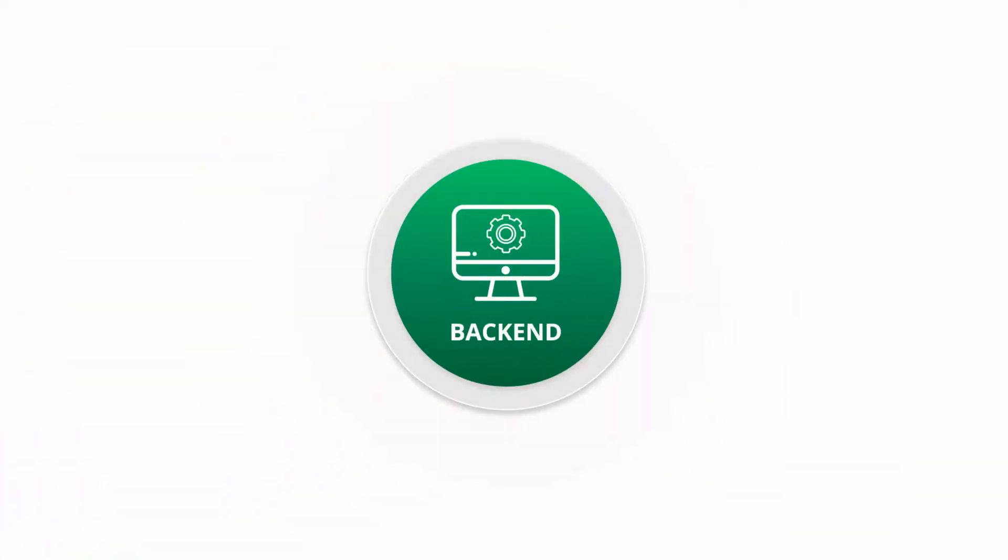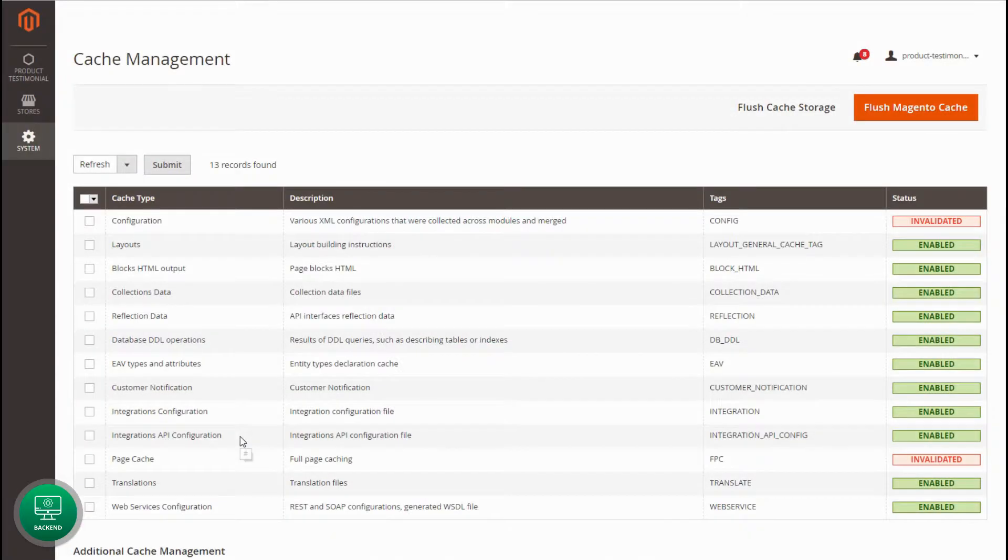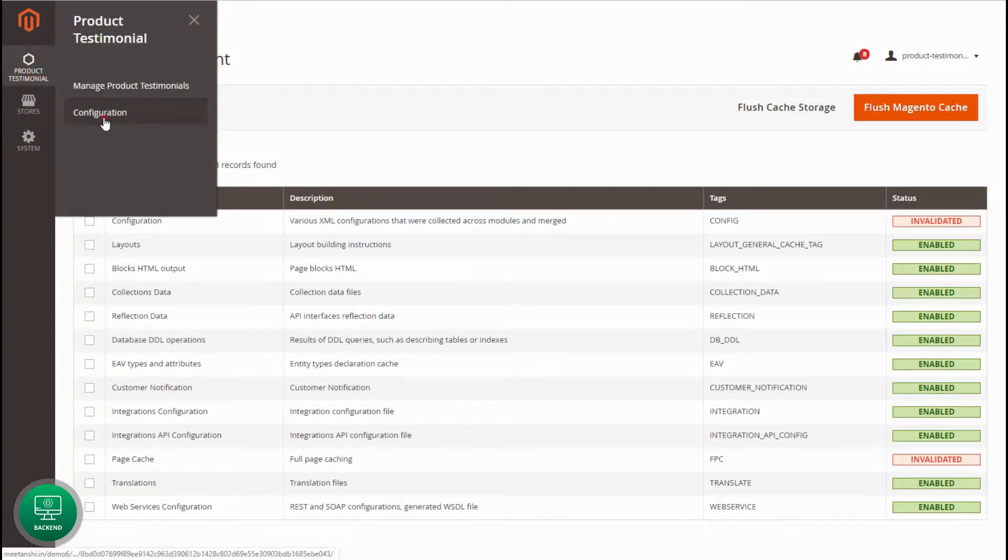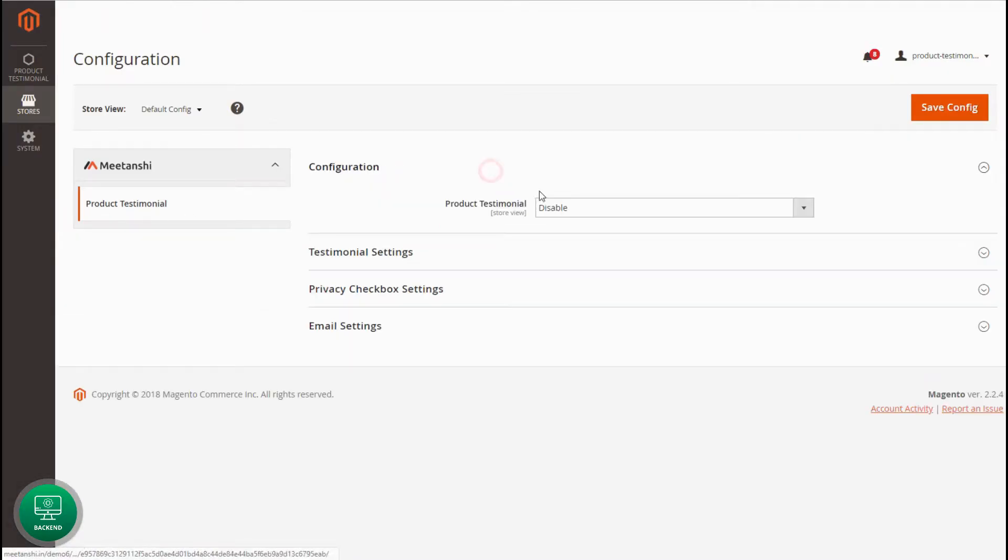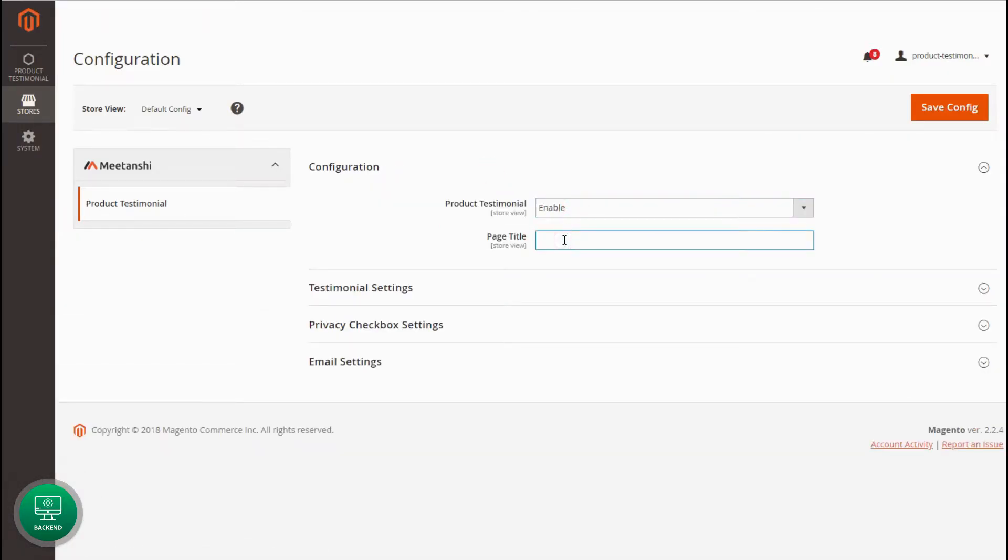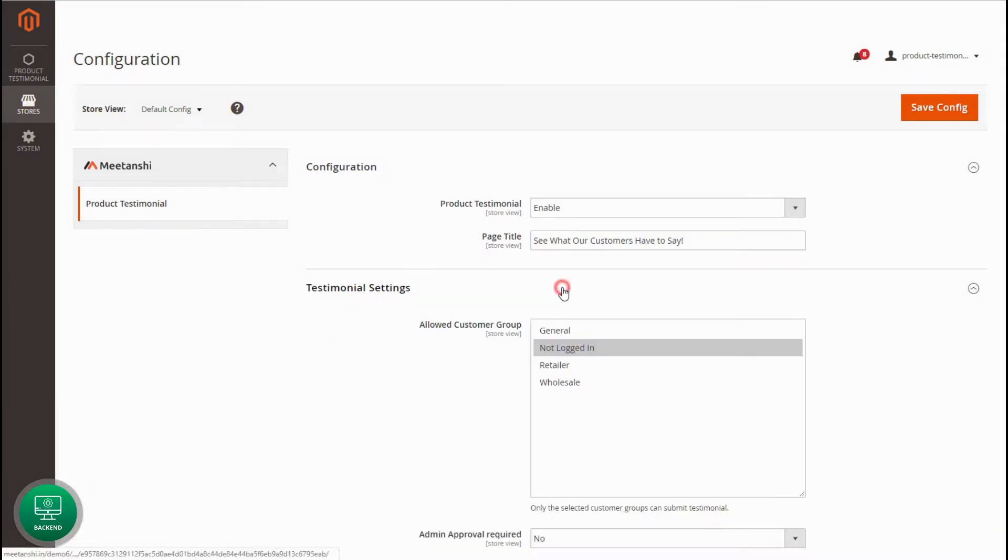Let's configure the extension to receive and showcase product testimonials. First of all, go to Product Testimonial Configuration. Enable the extension and enter the title of the testimonial page.